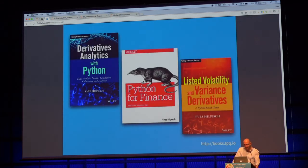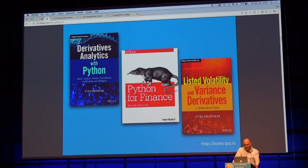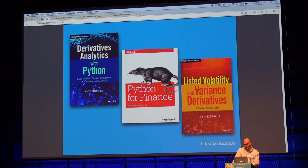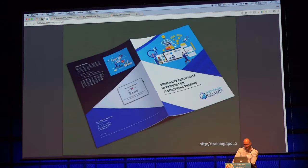These are my three books, the most popular one probably being the O'Reilly book. I've just signed, a few weeks ago, the contract for the second edition, so mid-2018 the second edition will come out. The print edition is from end of 2014, and many amazing things have happened in our field, so it's already time — a little bit over time — to come up with the second edition.